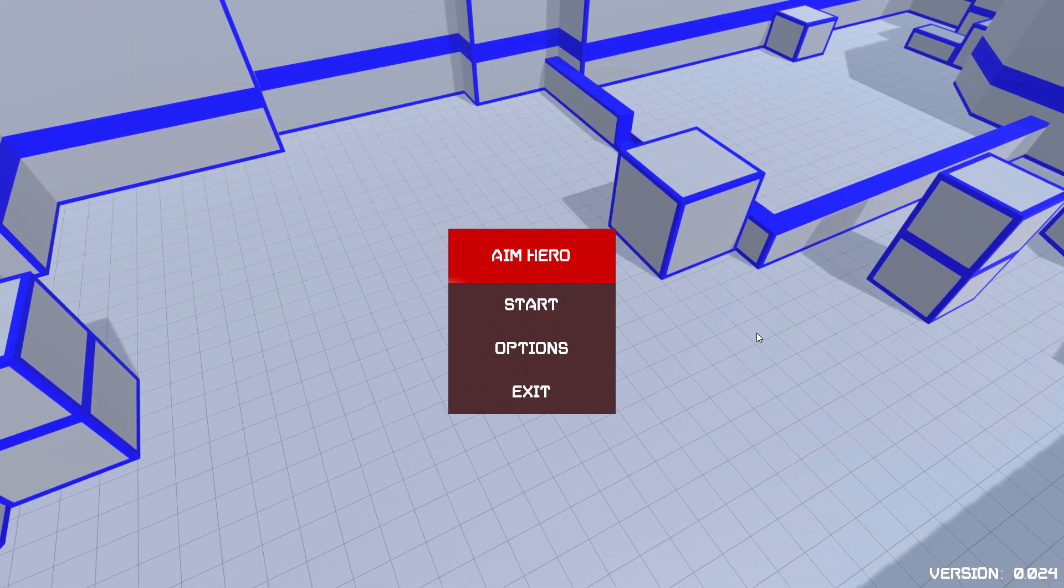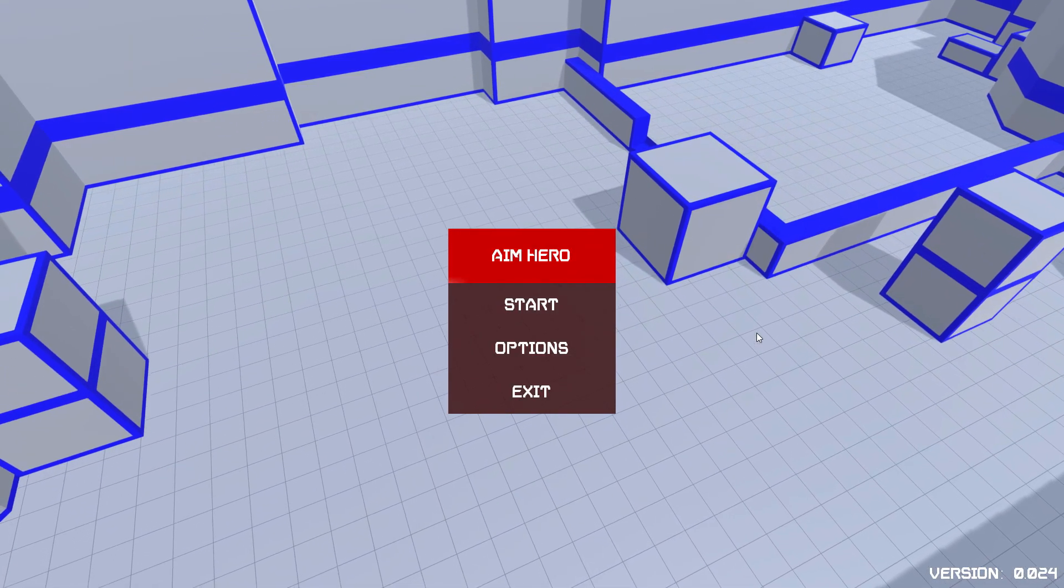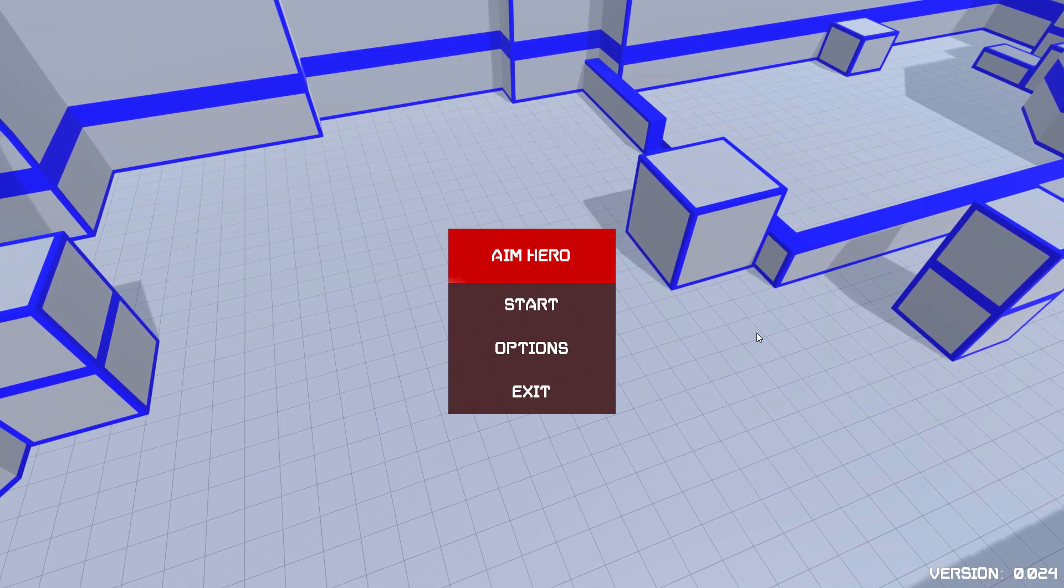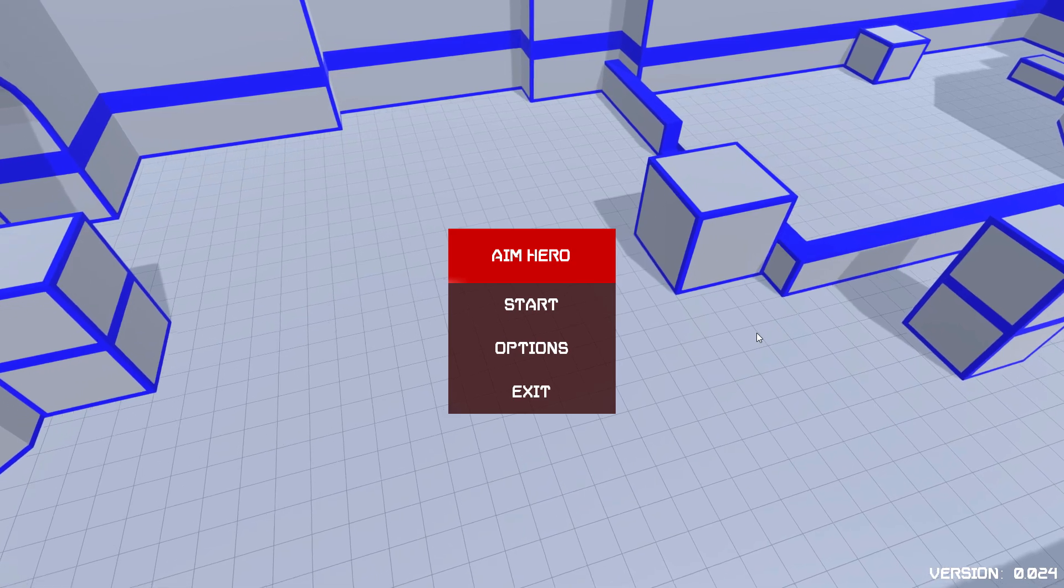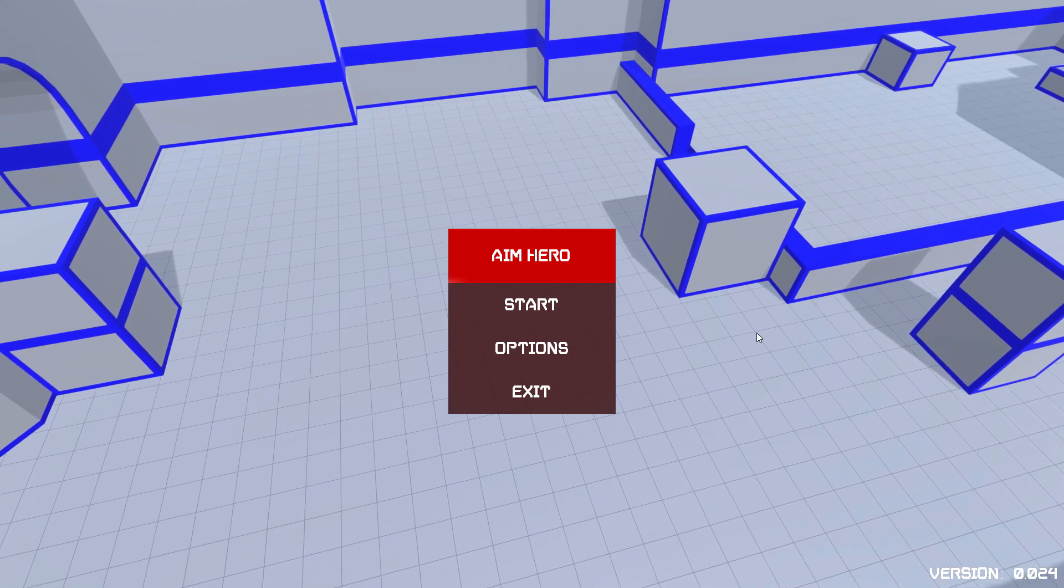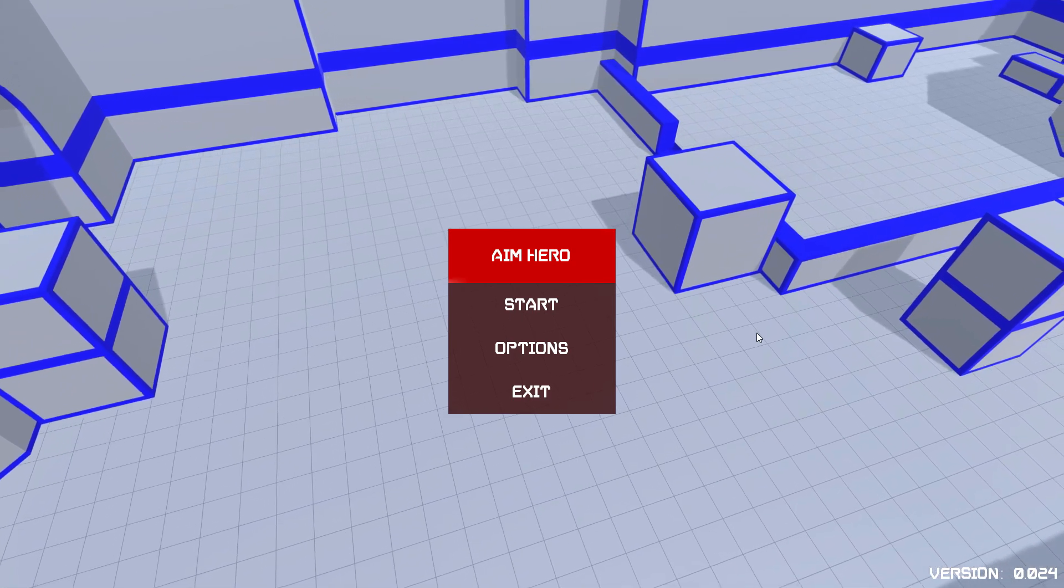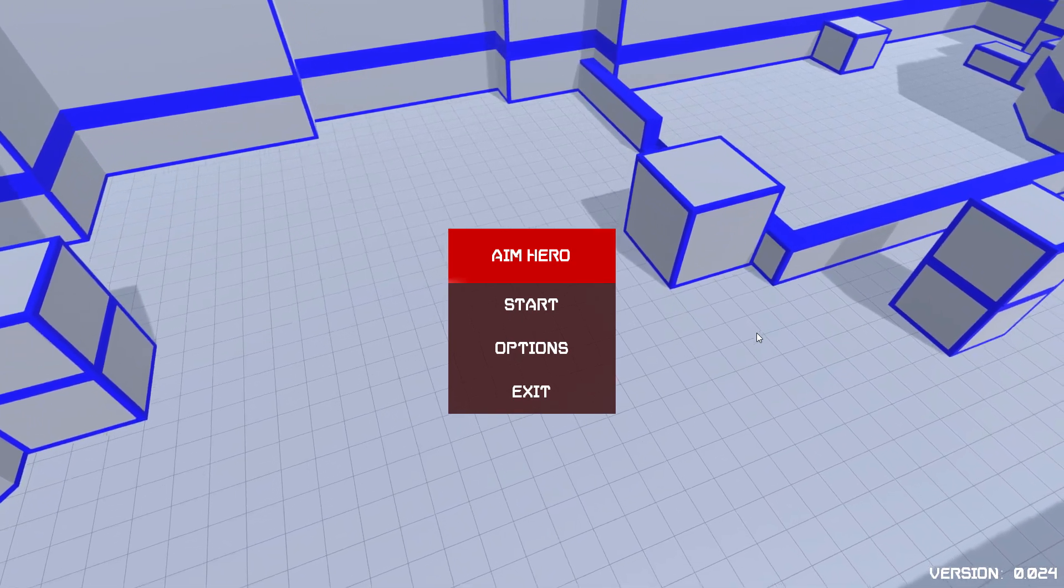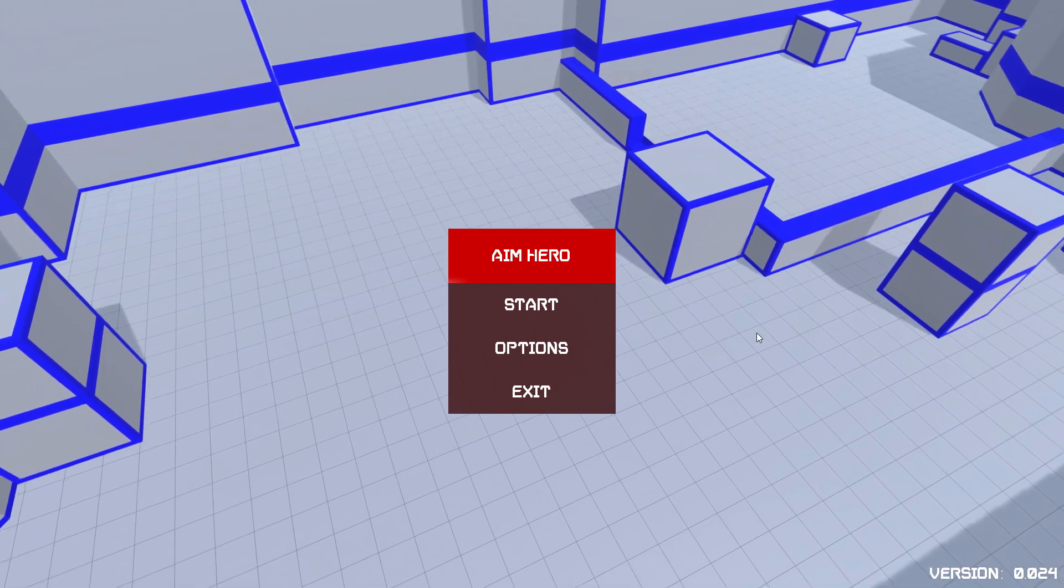So this is a game called Aim Hero. I use the word game lightly because it's more like a piece of software. Just a heads up, I'm not sponsored by them. I just personally really like this tool.